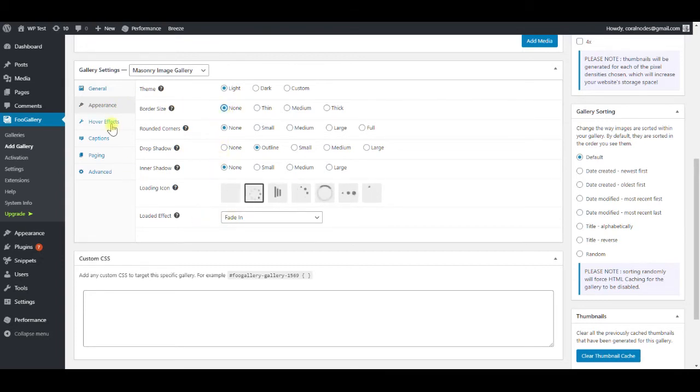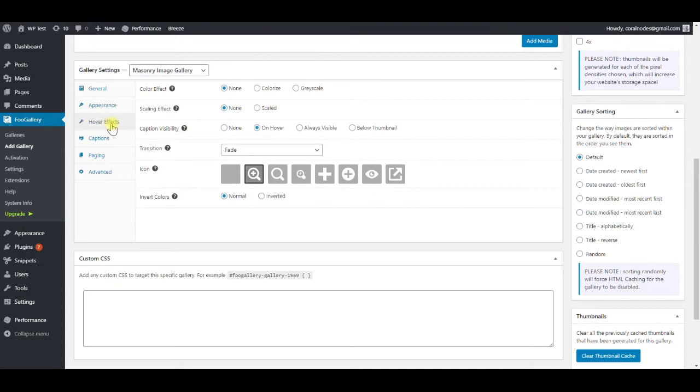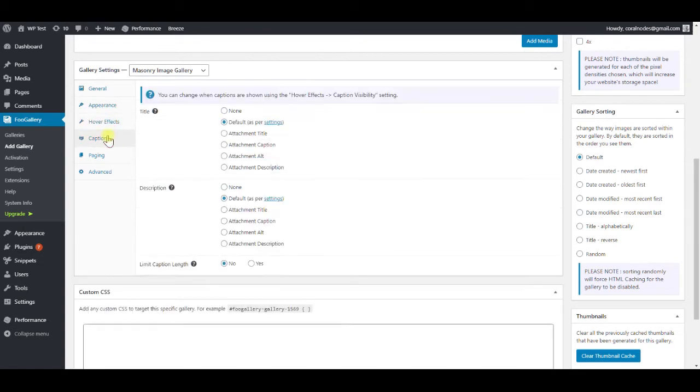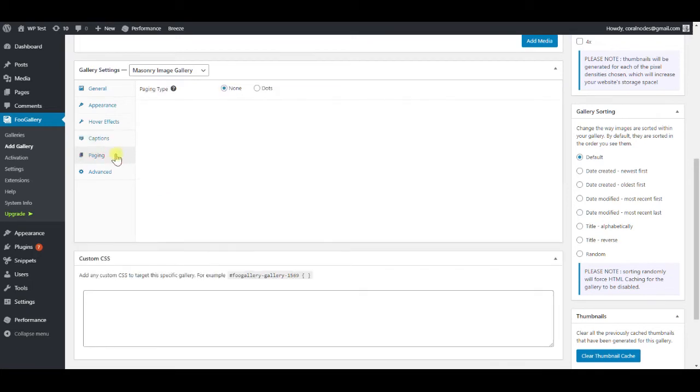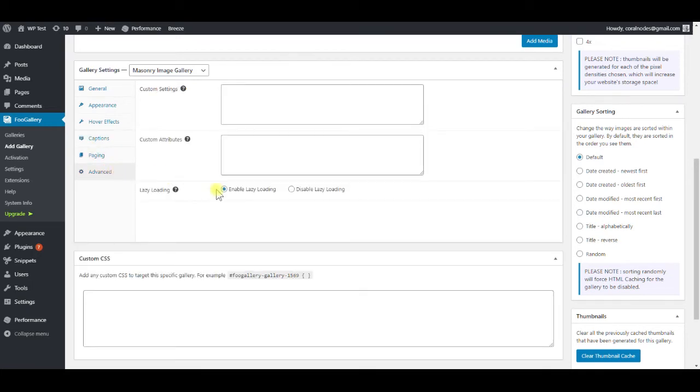However effects, nothing to change, captions default, paging no changes, and under advanced, make sure lazy loading is enabled.